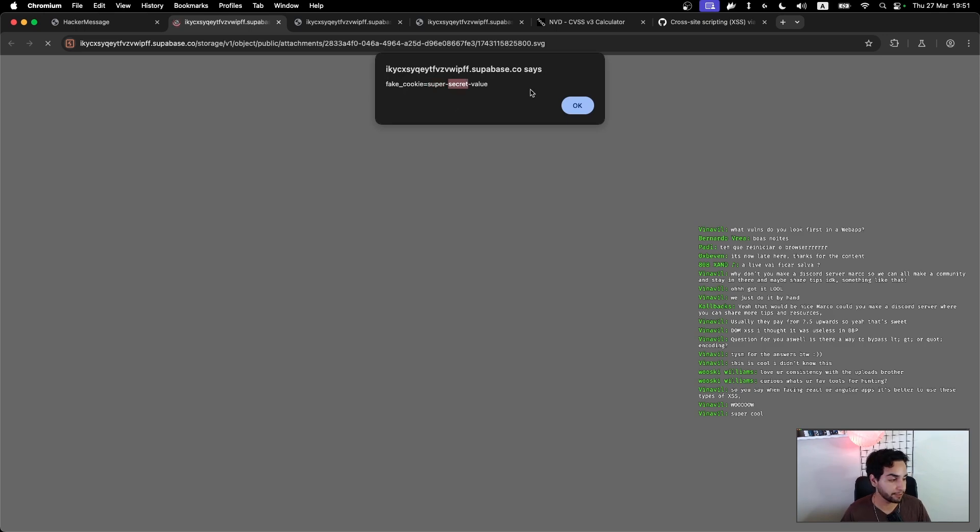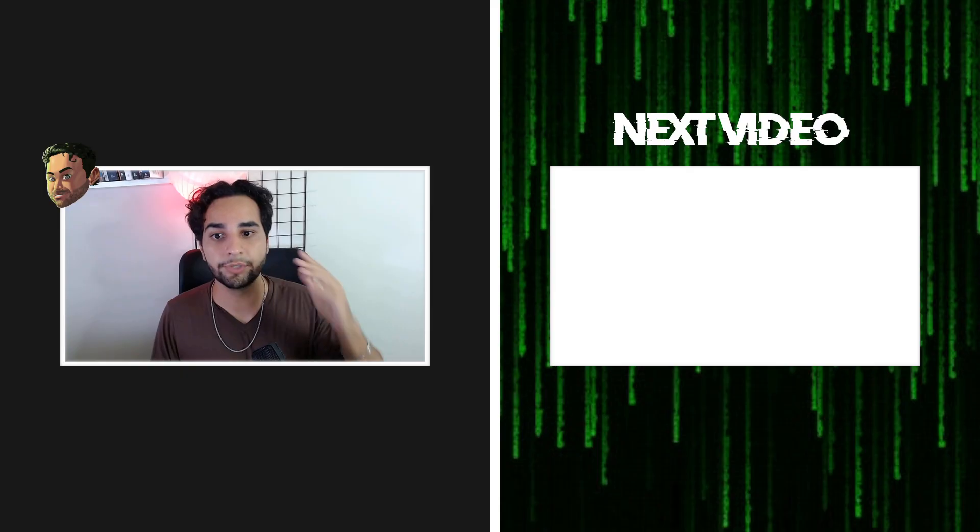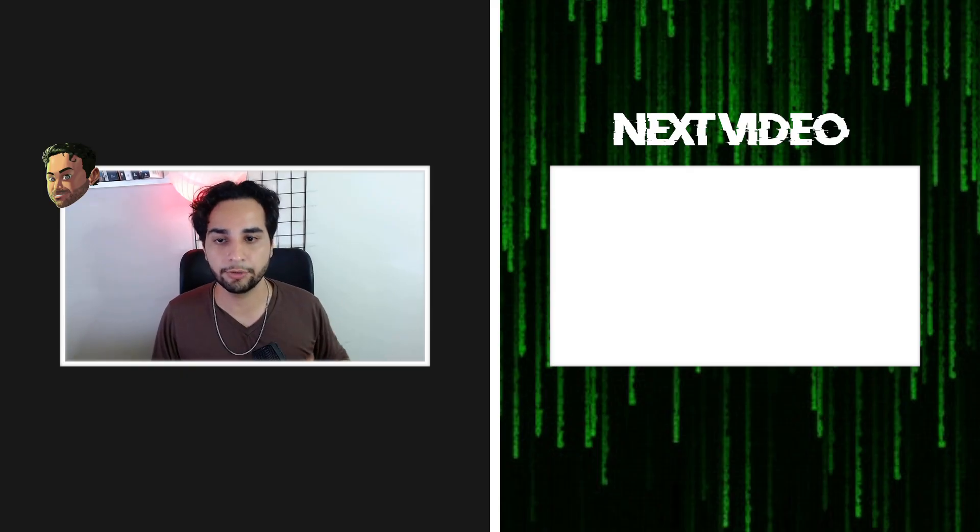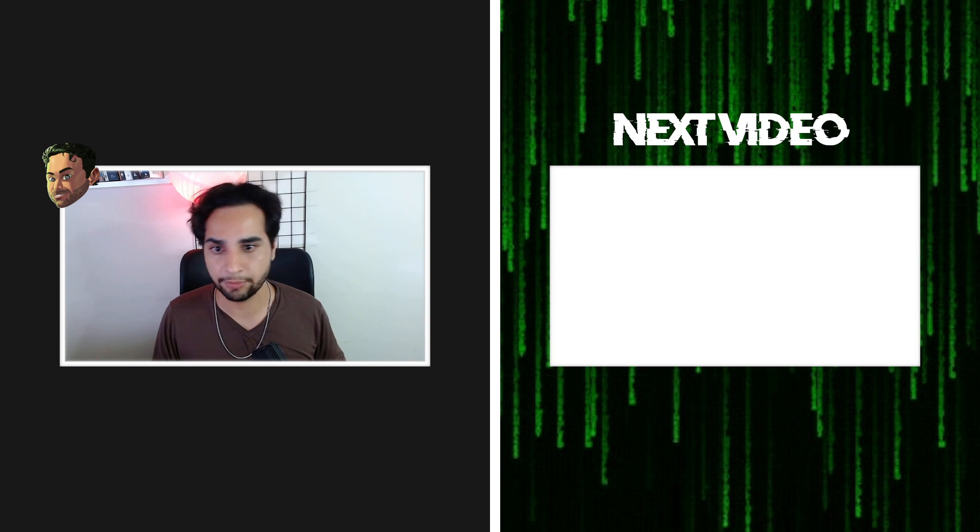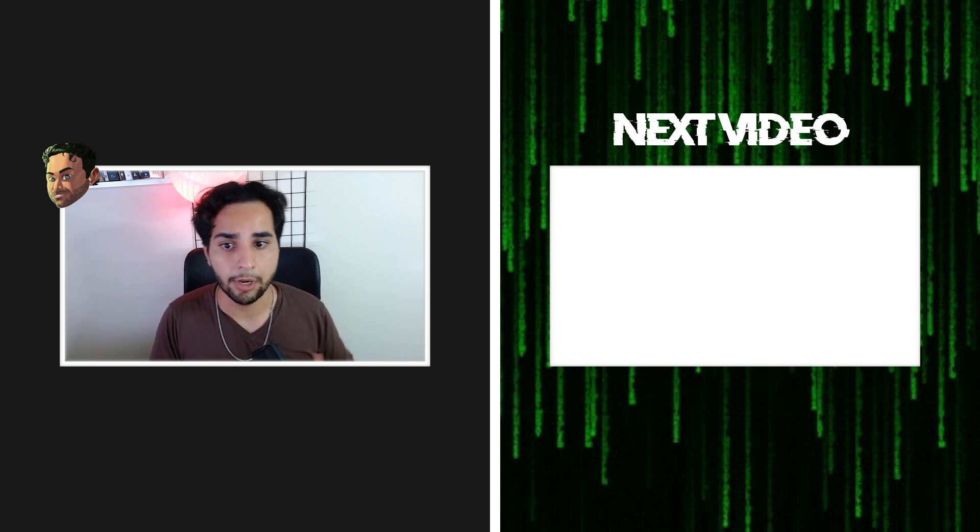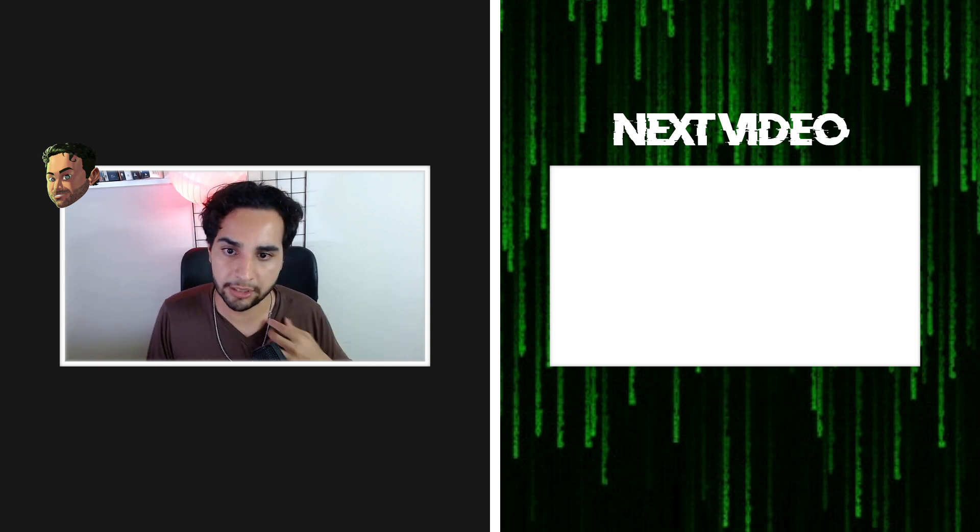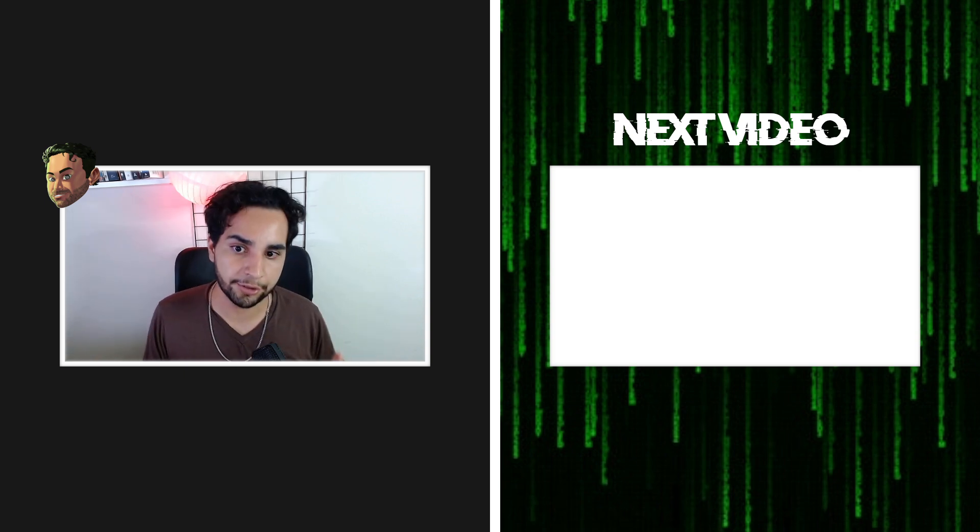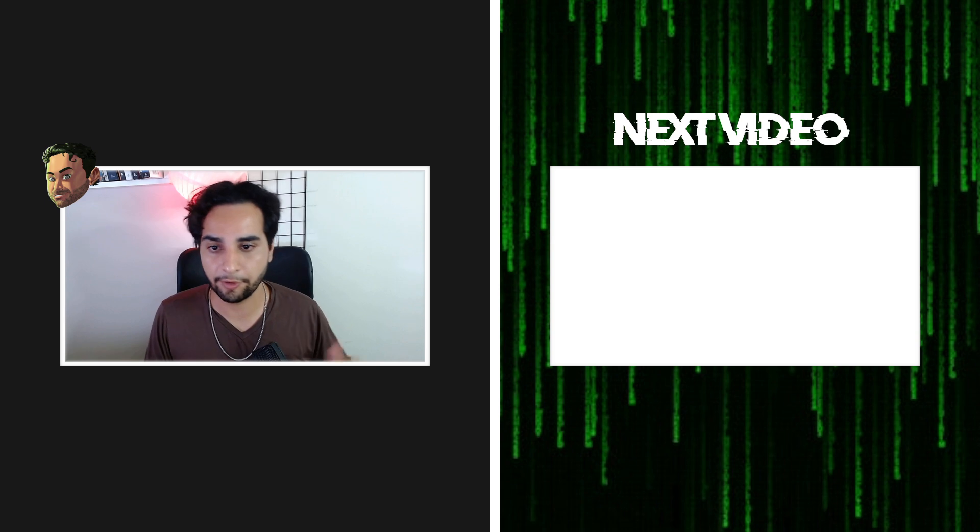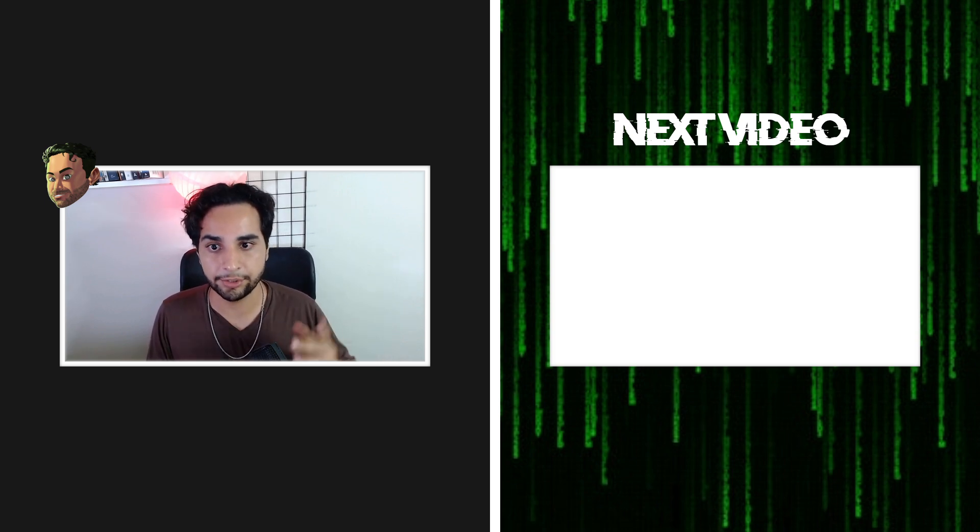This video was recorded during our live stream that we're recording every Thursday night, so feel free to join us. And if you enjoyed this content, don't forget to like this video and subscribe to my channel, and see you in my next video.